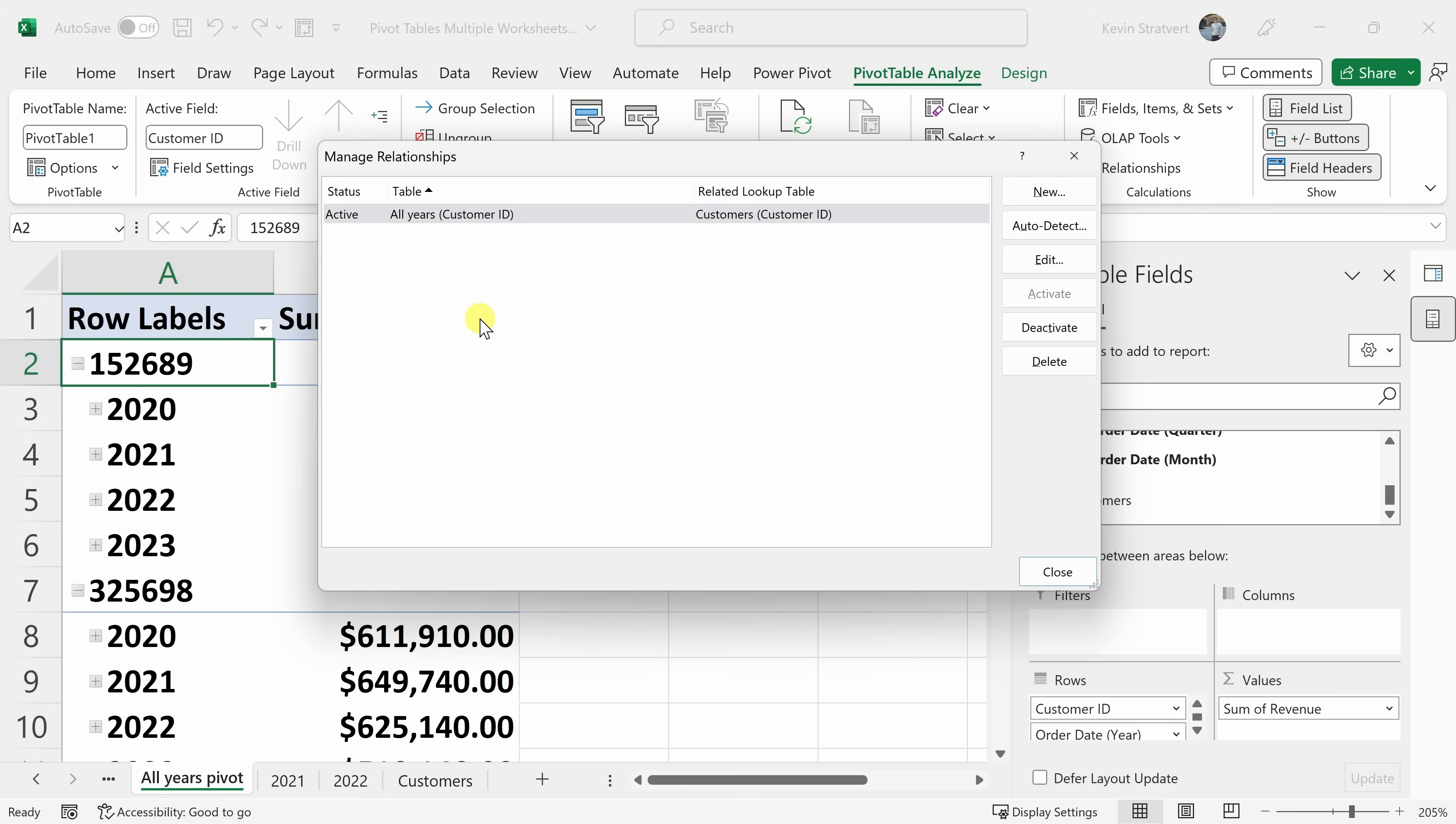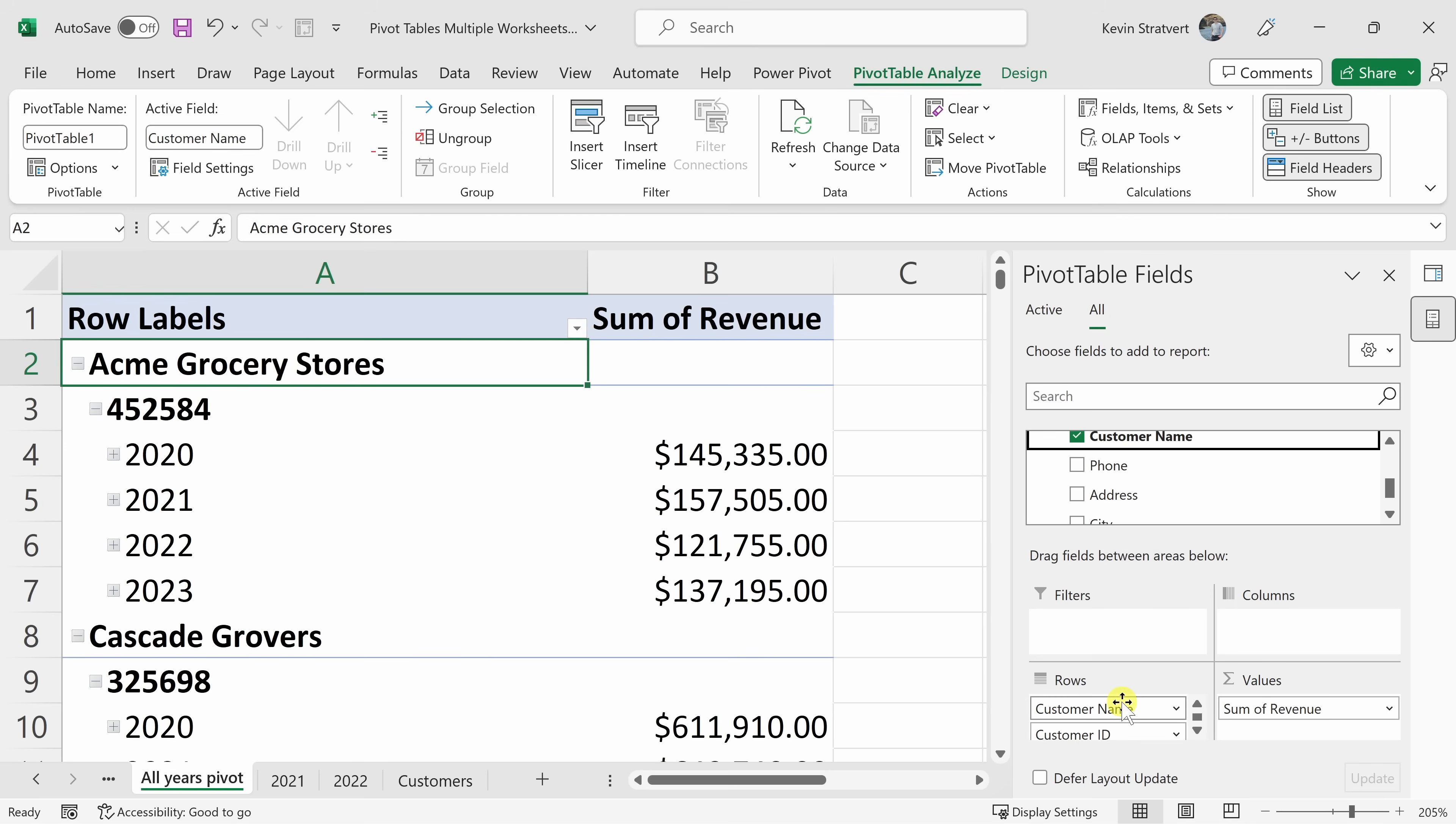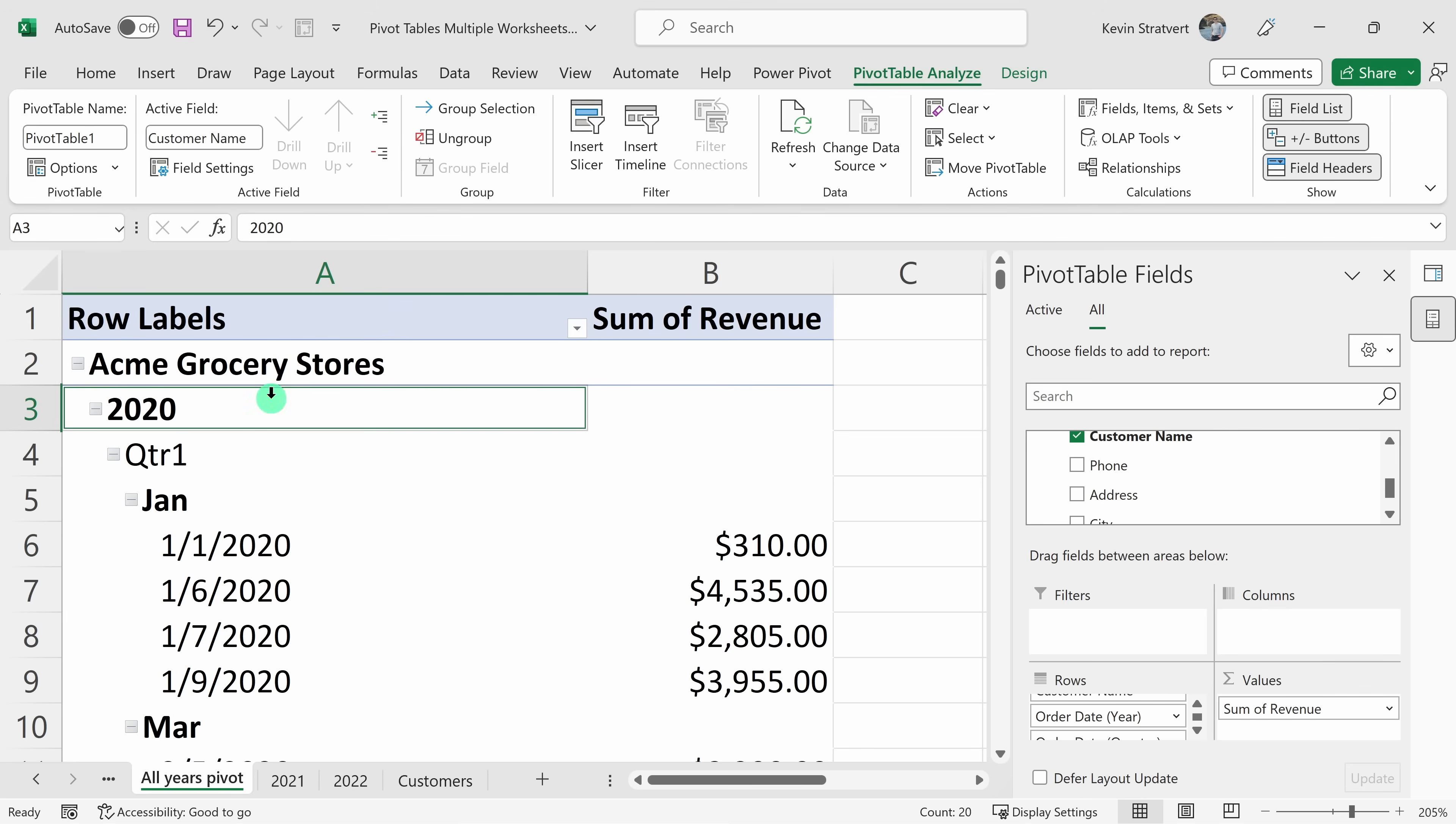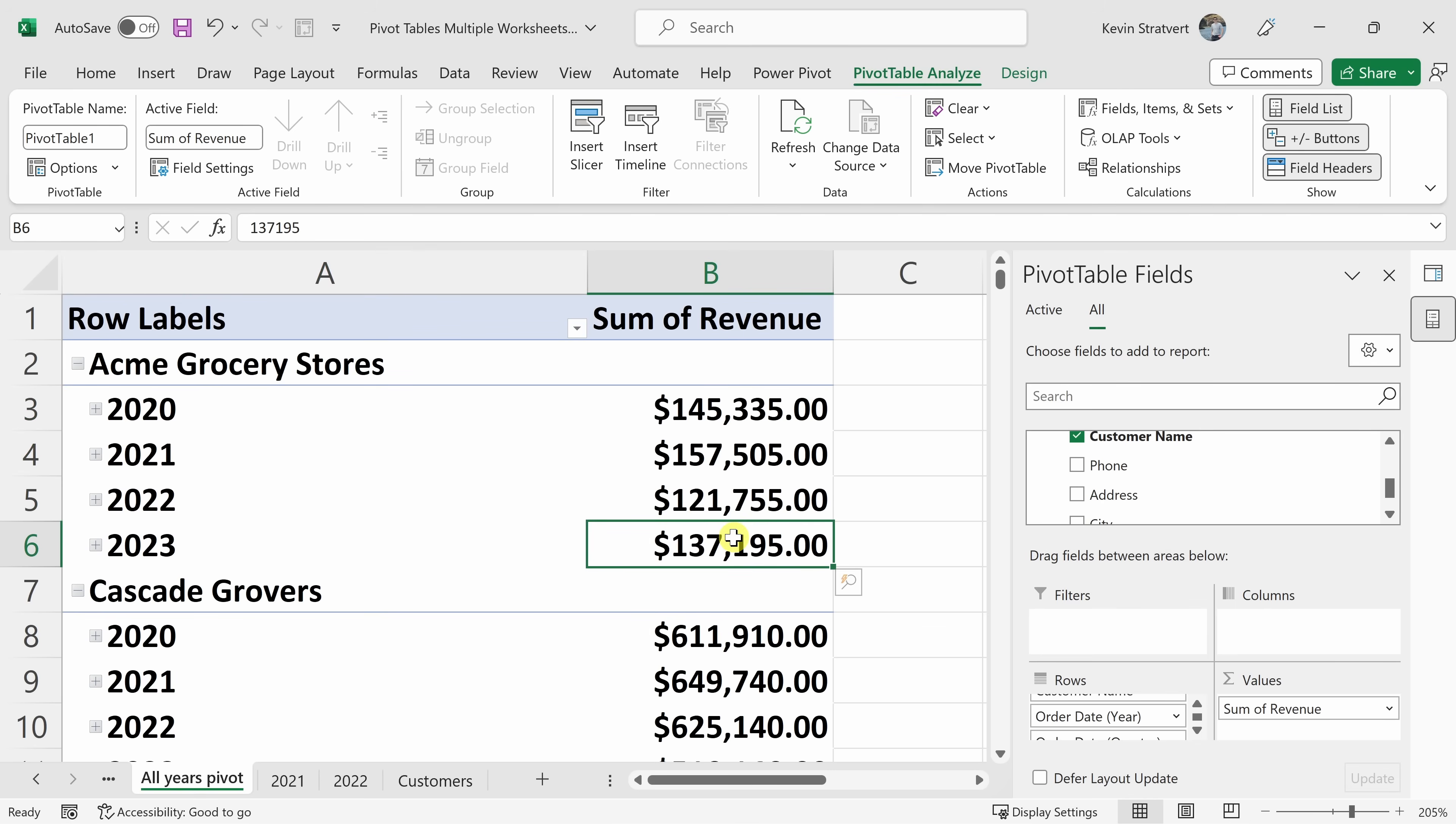Now that we've defined these relationships, let's close out this window and within the pivot table fields, we now see the table customers. Let's expand that and here I see the customer name. I can drag this down as a row into my pivot table and I'll remove the customer ID. Let's also collapse some of these dates here. I'll collapse it down to the year and now I see the customer name with all the years and the associated revenue.